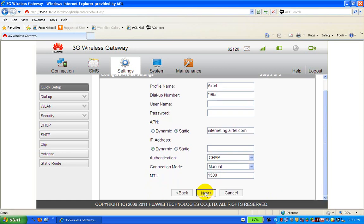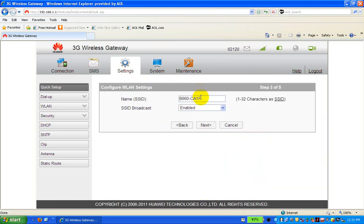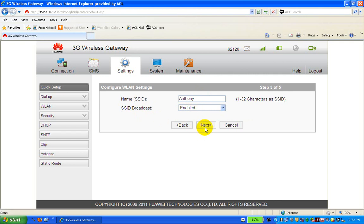After clicking Next, it takes you to the SSID settings. This is for Wi-Fi — for wireless-enabled devices connecting to the router. The SSID can be changed to your name. For example, let's change it to 'Anthony' (A-N-T-H-O-N-Y). The SSID broadcast must be enabled at all times; if it's disabled, the device cannot be seen from the wireless side.